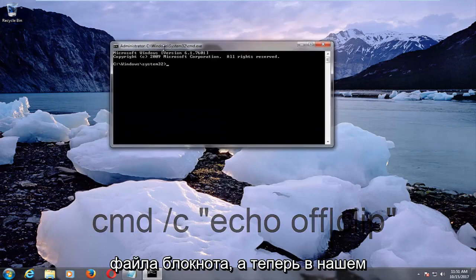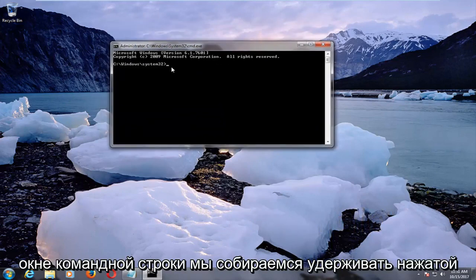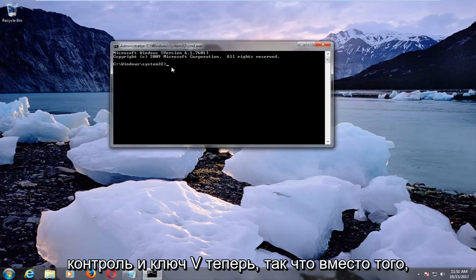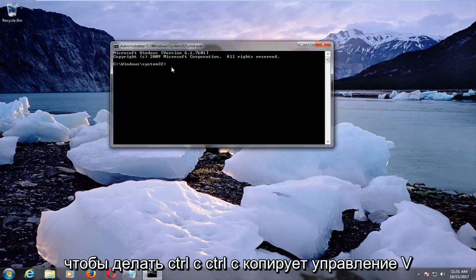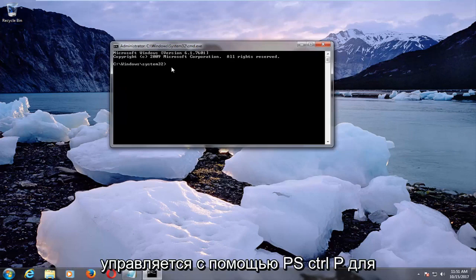And now into our command line window, we're going to hold down the control and the V key now. So instead of doing control C, control C copies, control V paste.